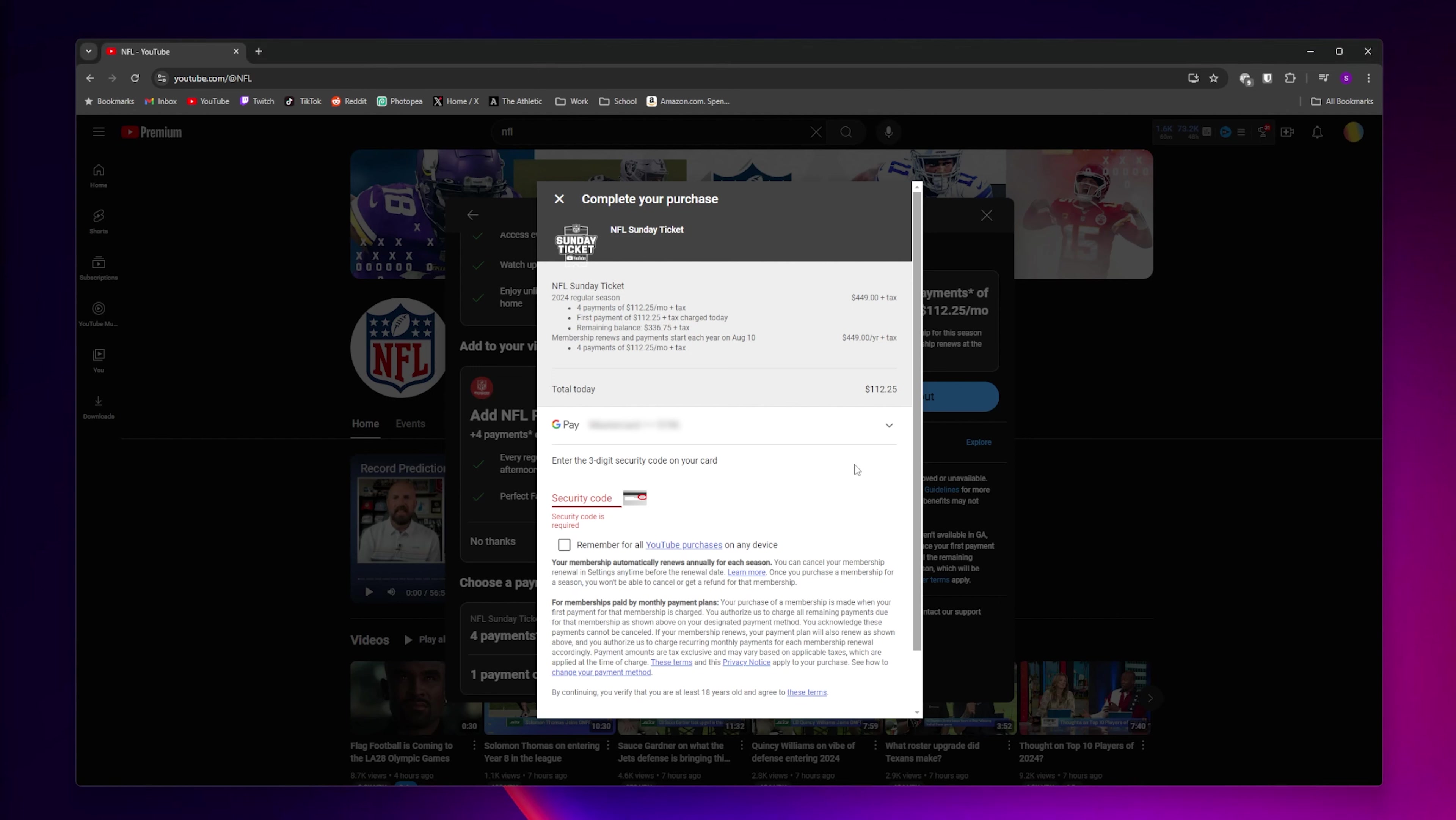A couple things to keep in mind: once you start your NFL Sunday Ticket subscription, there is no refund. The second thing is that your membership will automatically renew every season. If you want to learn how to cancel that membership so it doesn't auto-renew, click on the blue Learn More button.